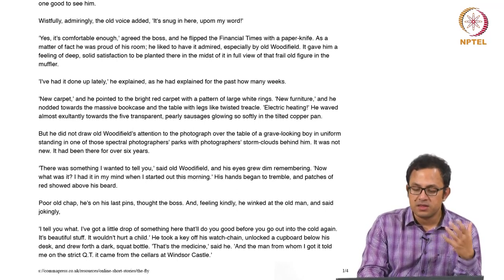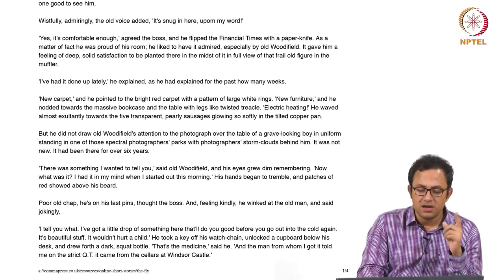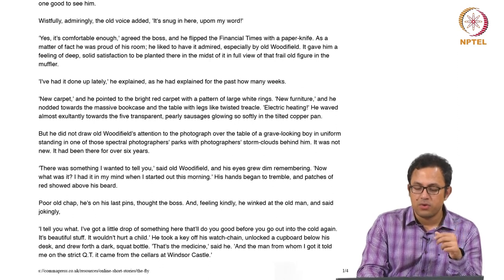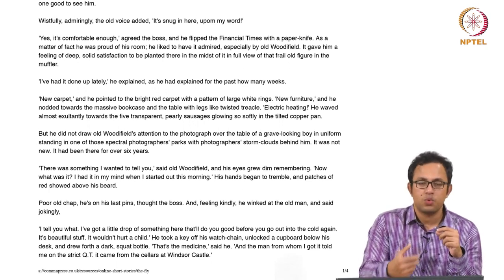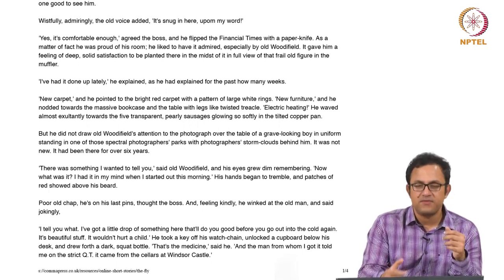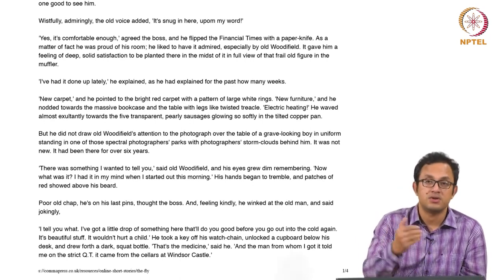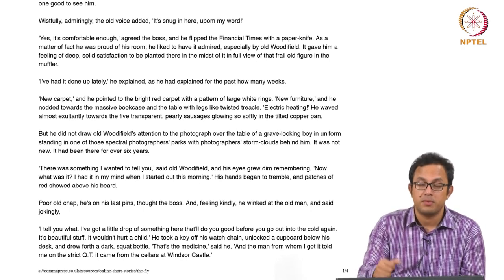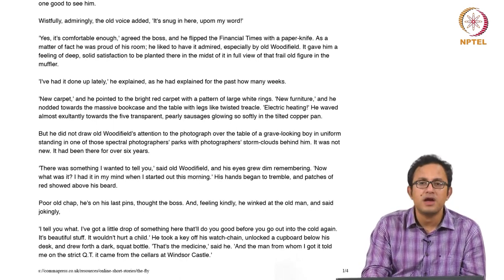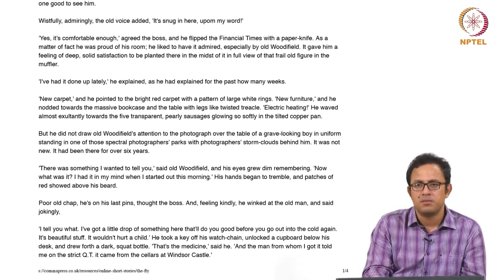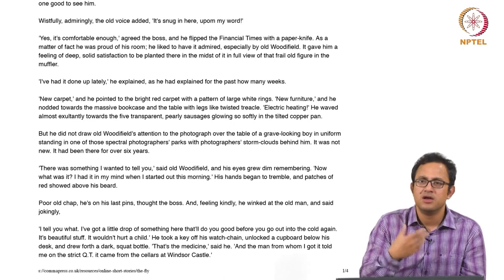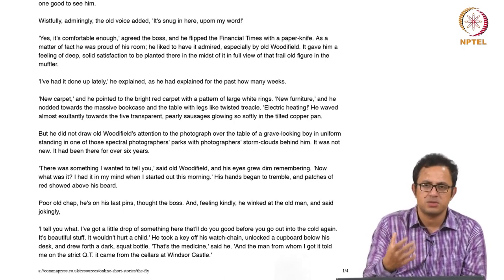He winked at the old man and said jokingly: 'I will tell you what, I have got a little drop of something here that will do you good before you go out into the cold again. It is beautiful stuff, it would not hurt a child.' He is offering Woodfield alcohol. The child metaphor is important again — Woodfield is constantly compared to a child, constantly equated with the child metaphor, which is part of his infantilization package.